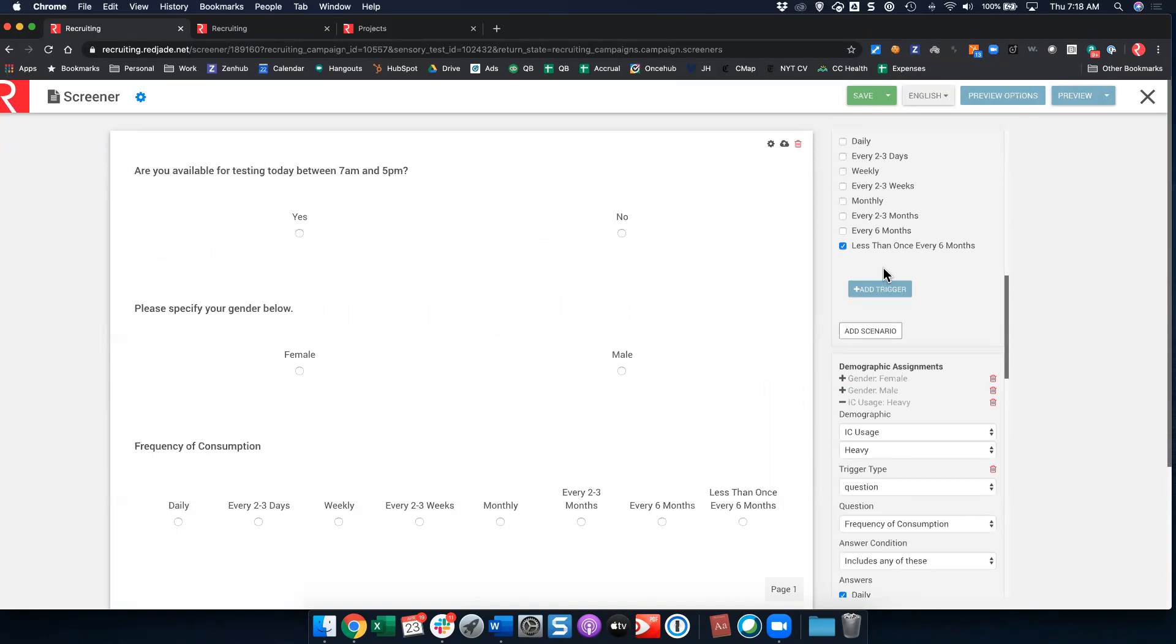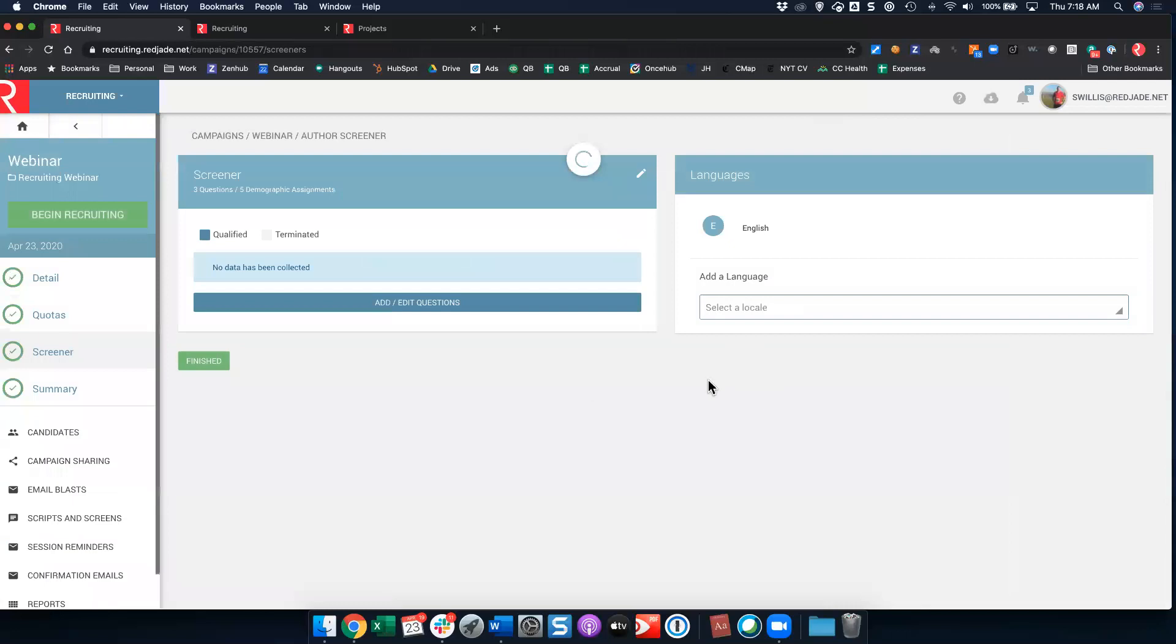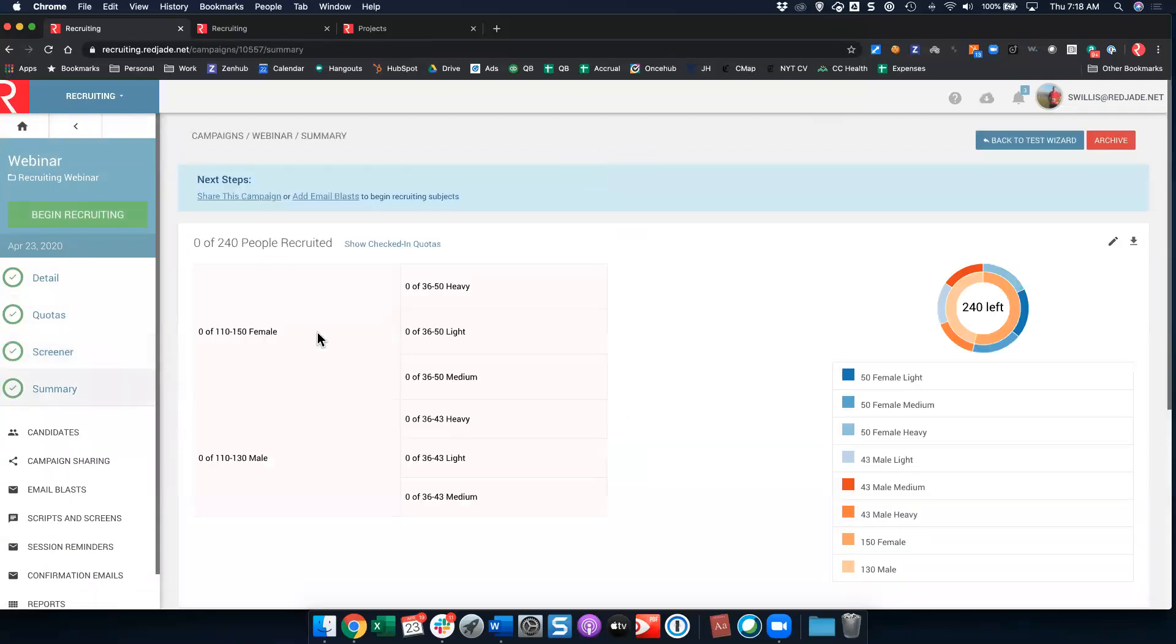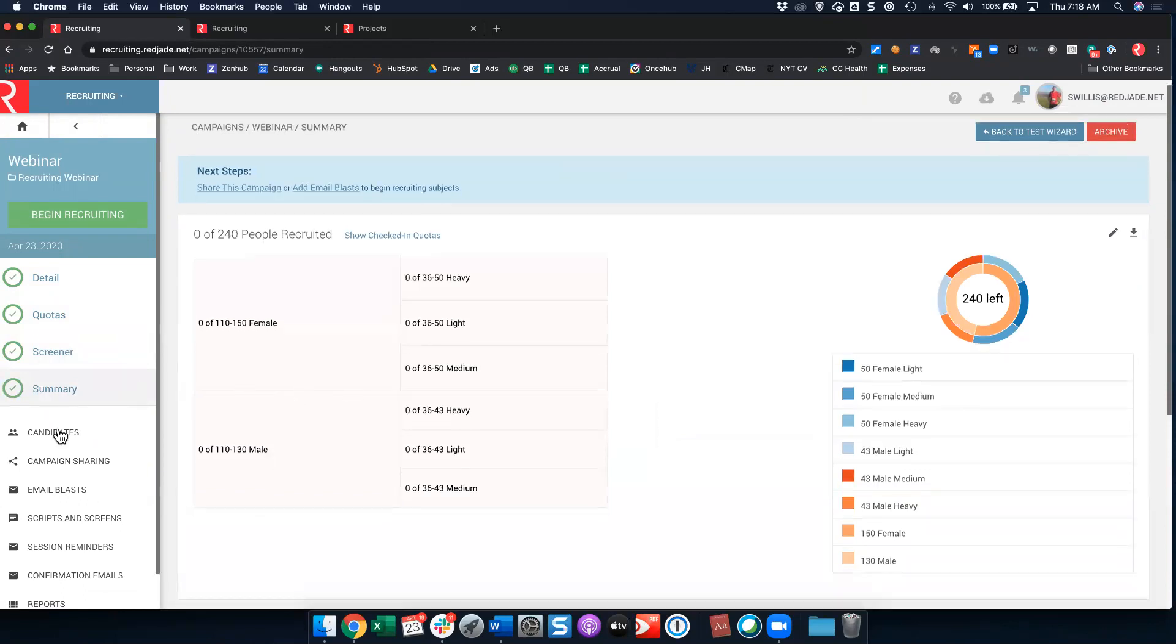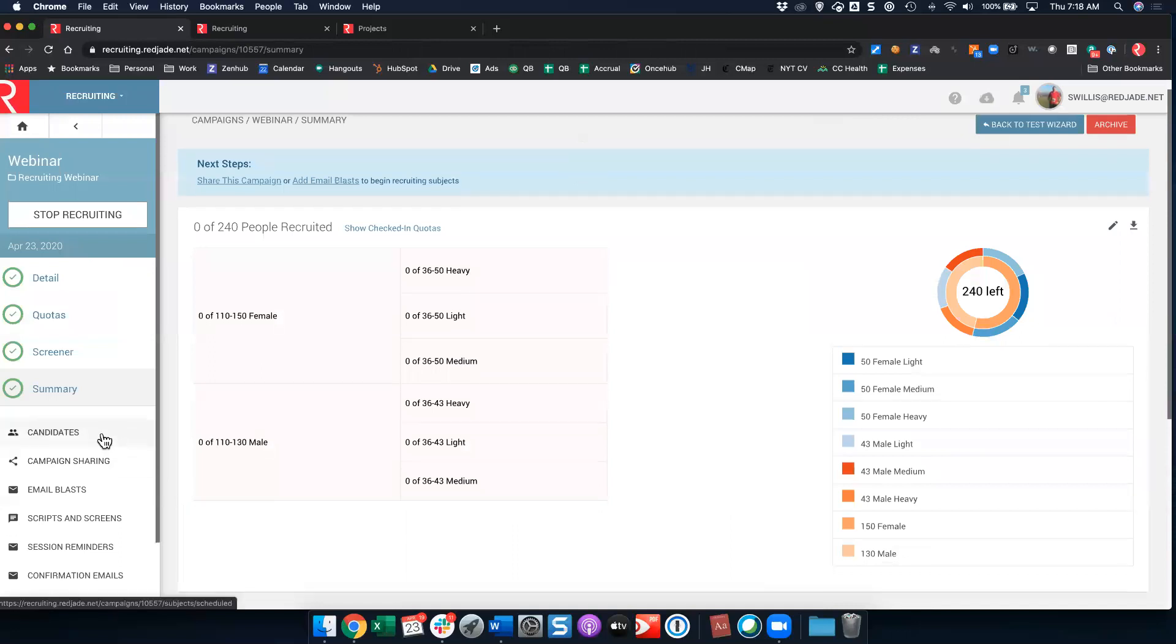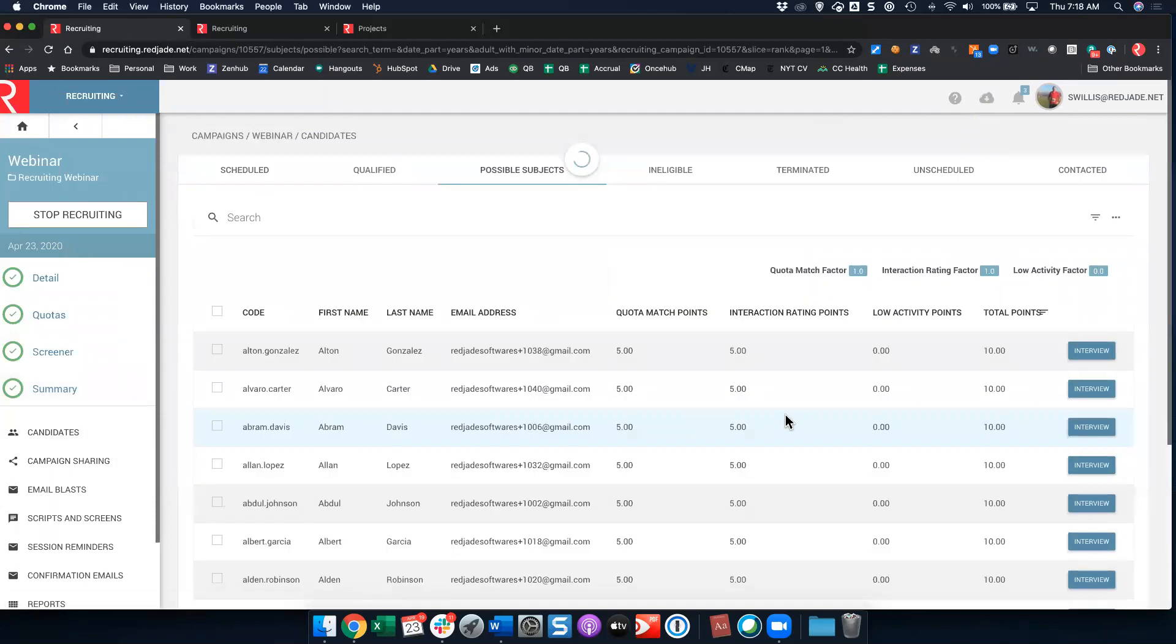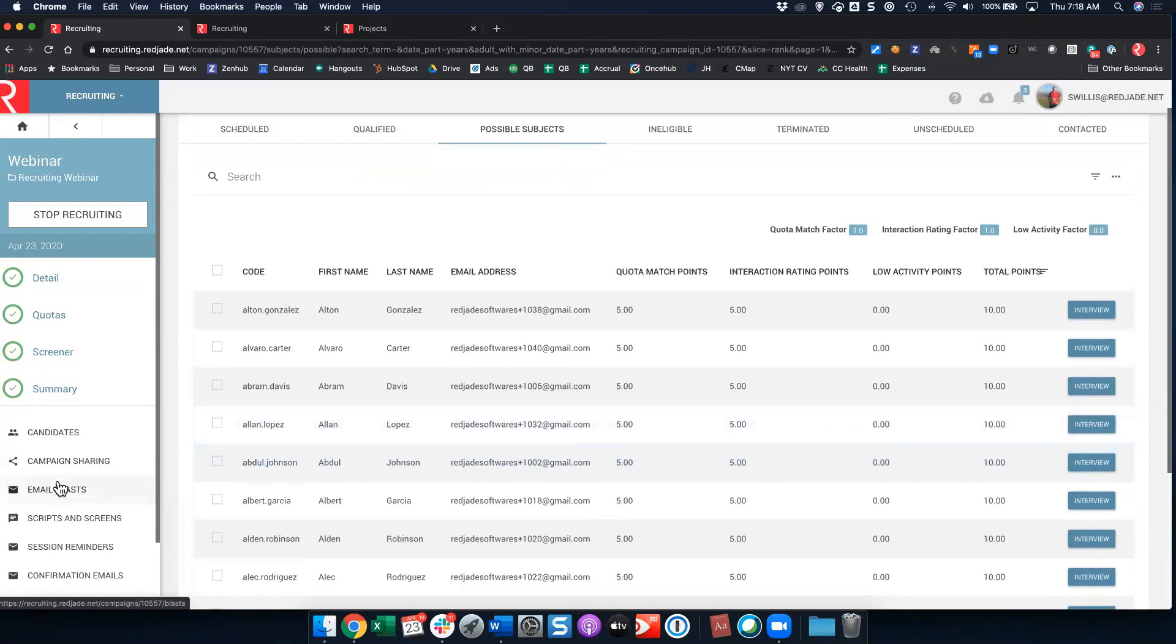Now I've gone ahead and made a really simple screener here, but you get the idea of how you can build this. Now this is actually for our consumer packaged goods clients, it's actually a fairly typical screener. Fairly simple, easy flowing here. So let's go ahead and click save and close, and now let's click finished. You'll see our last step is it's going to give us a summary of our recruiting. Now I'm going to go ahead and click begin recruiting. You'll see a couple of things here. One is you'll see I have a list of candidates who are available for my test. If I click on possible subjects, this is going to show me all of my possible subjects for my test here.